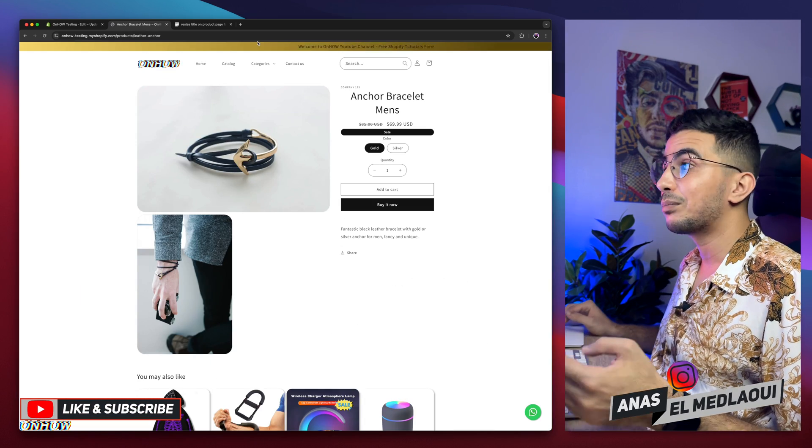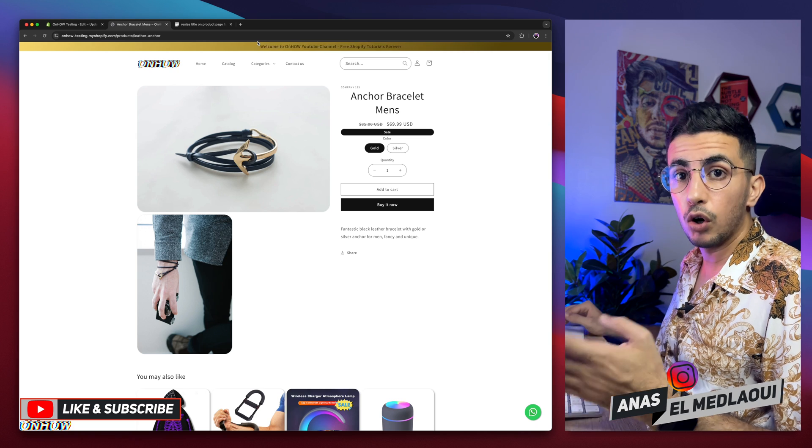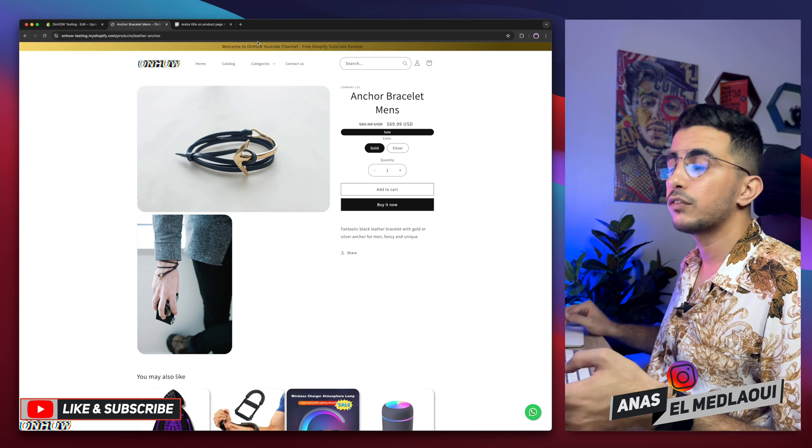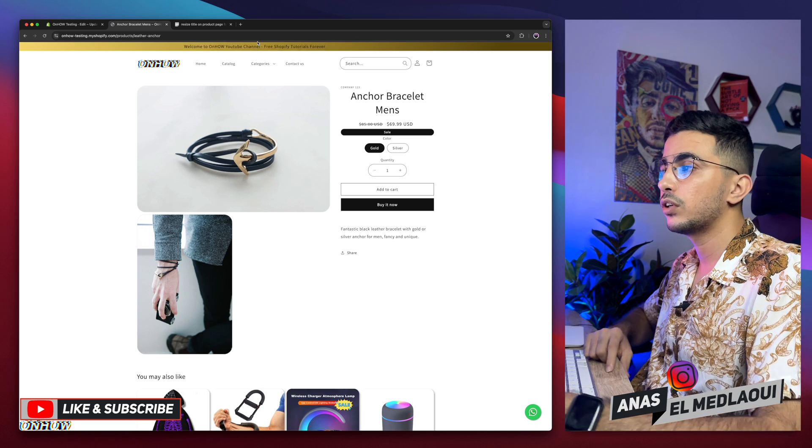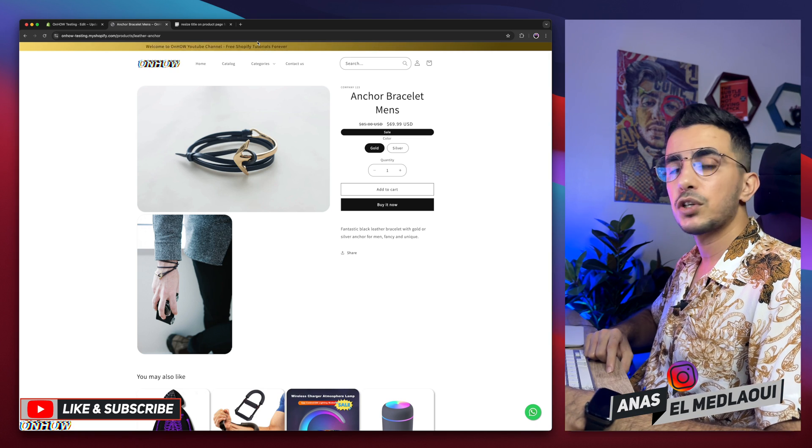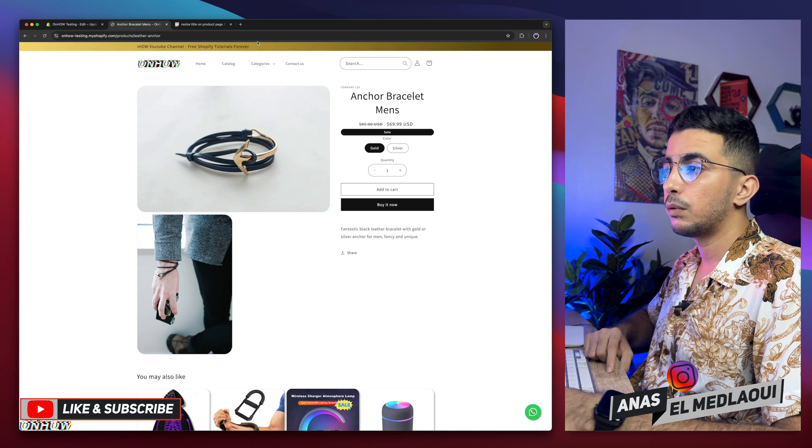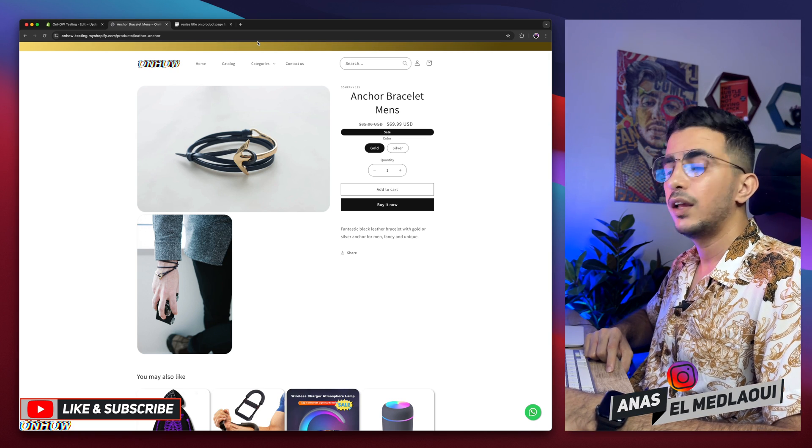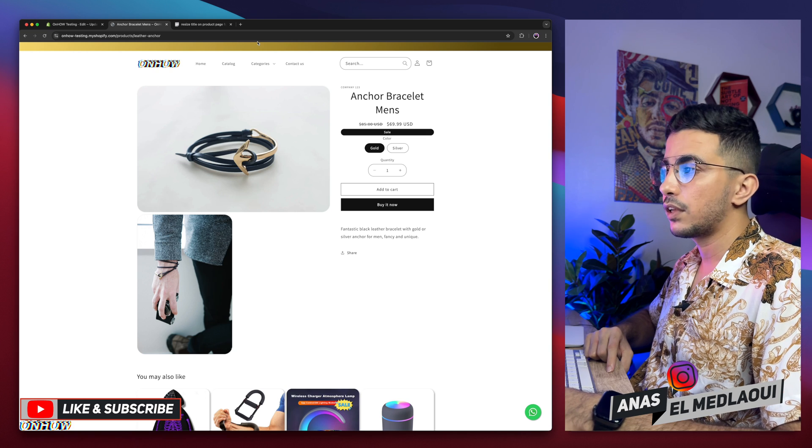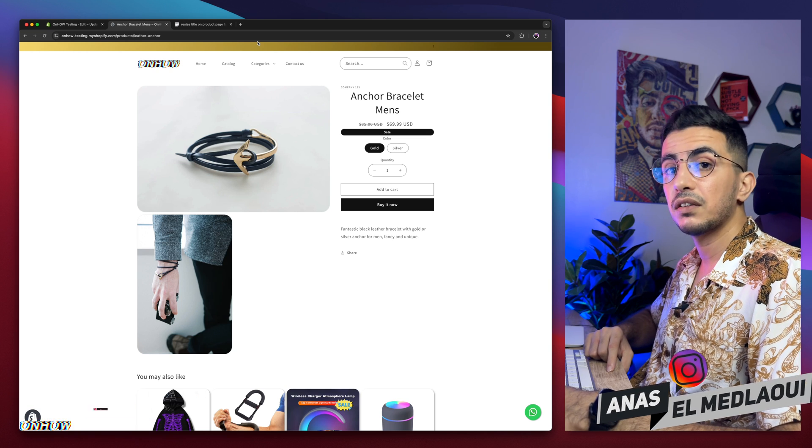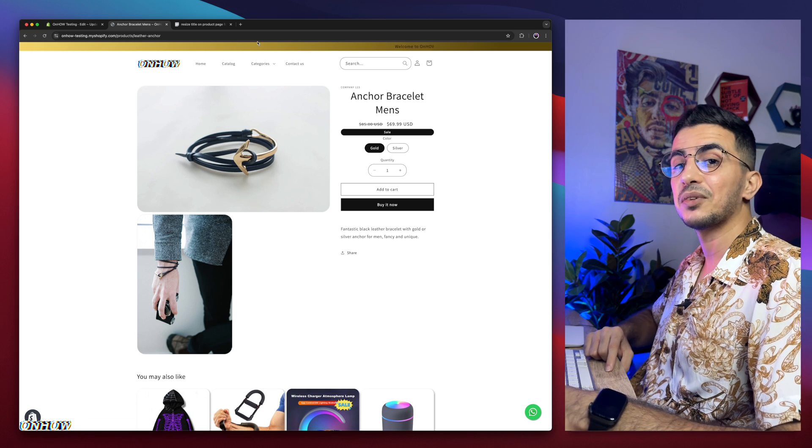And that's how you resize the product title only on the mobile for your Shopify store. And if you have any questions, make sure to drop them below. But for now, I take my job. It is done. So thanks for watching. Catch you on the next one.